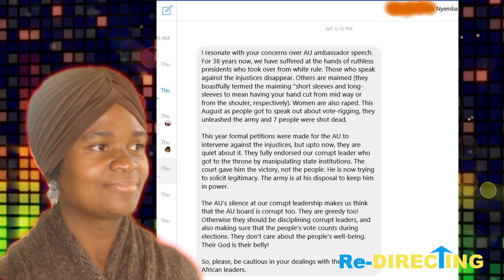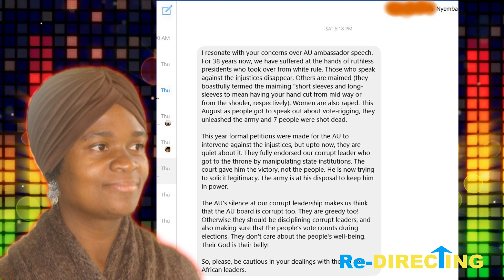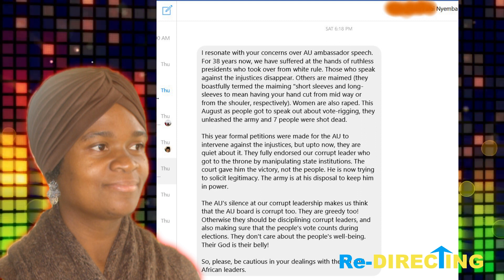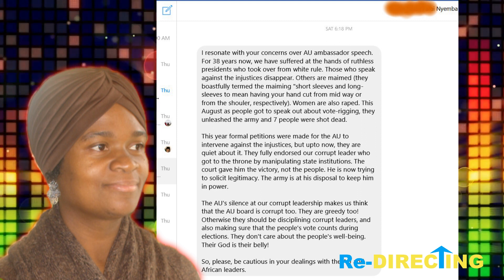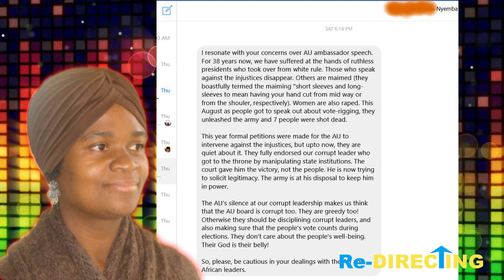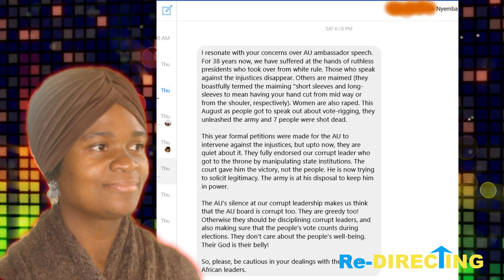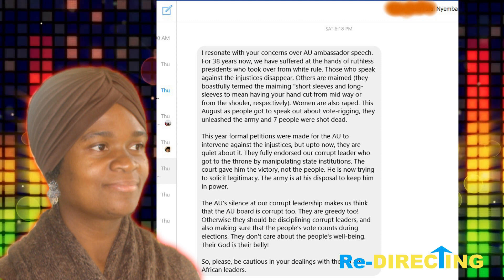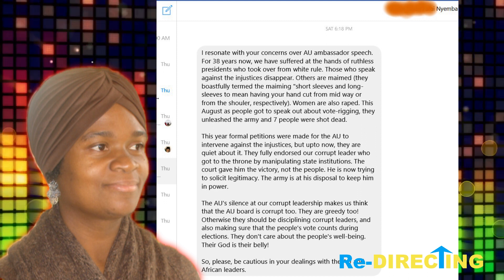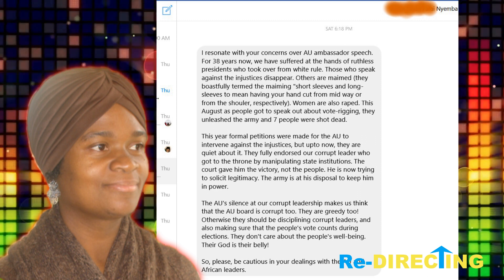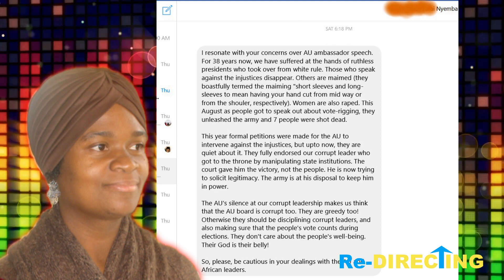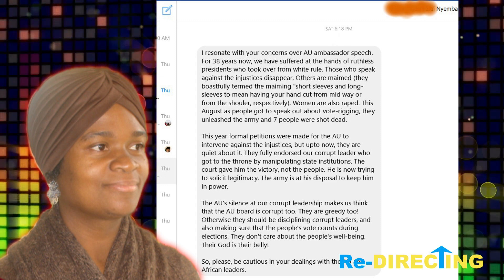They are greedy, too. Otherwise, they could be disciplining corrupt leaders and also making sure that the people's vote counts during elections. They don't care about the people's well-being. Their God is their belly. So please, be cautious in your dealings with the AU and African leaders.